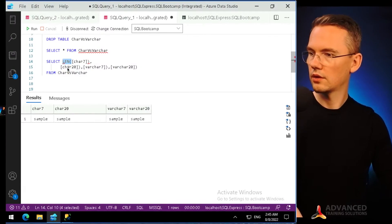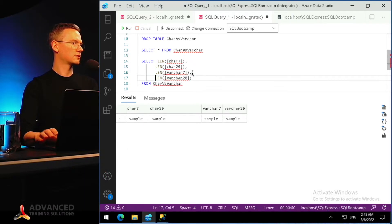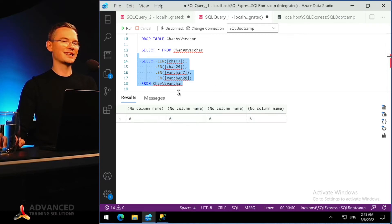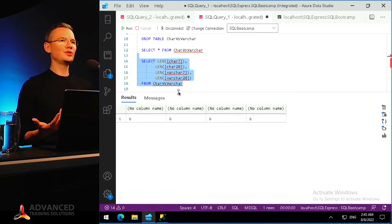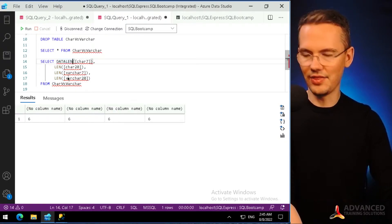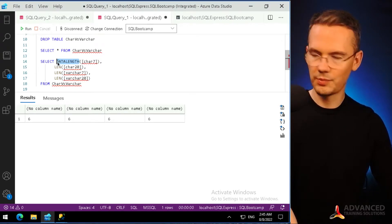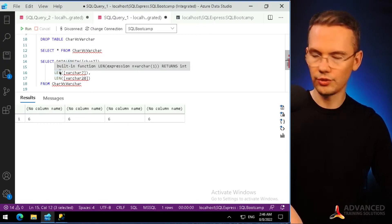Applying the LEN function to each of those columns — you can see that the length of the data in each row is as expected: six. That's the length of the actual data 'sample' (six characters). If that was the only thing we could check there would be no difference and this entire video wouldn't make sense. But there is another function called DATALENGTH, which shows not just the number of characters you see.